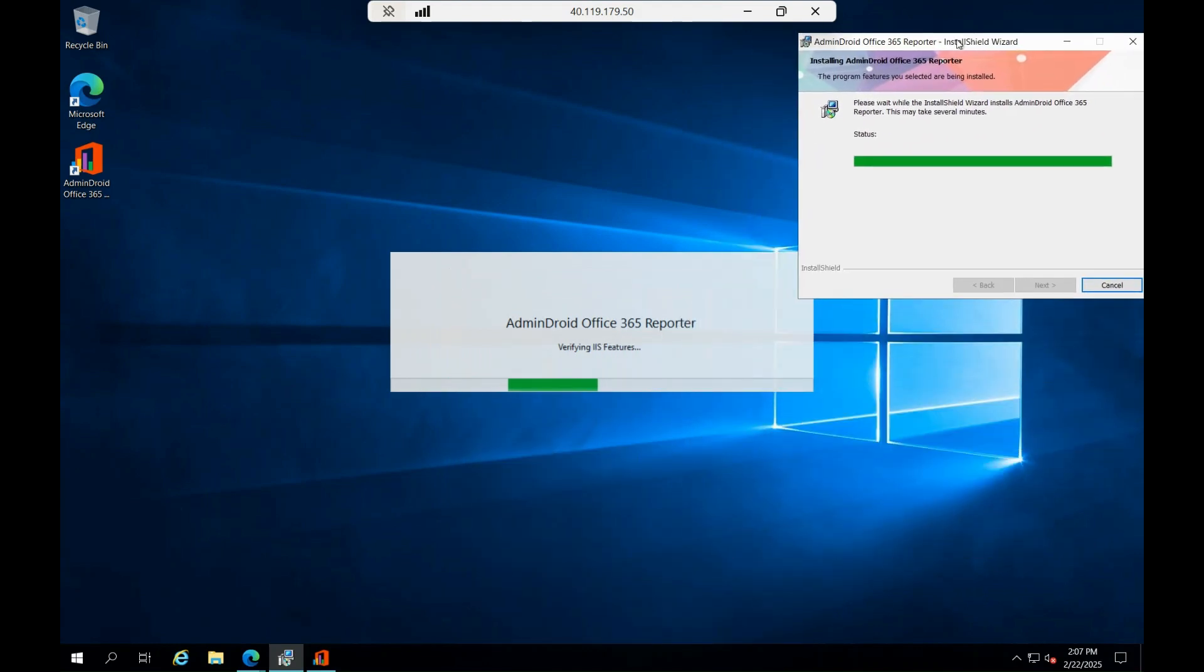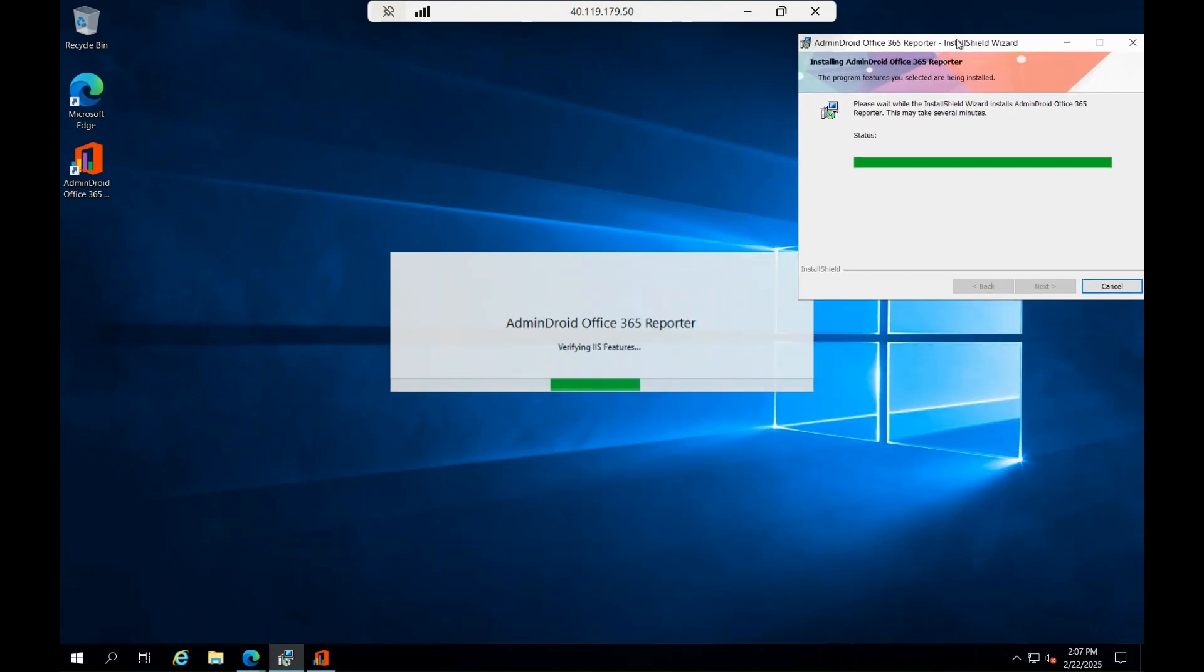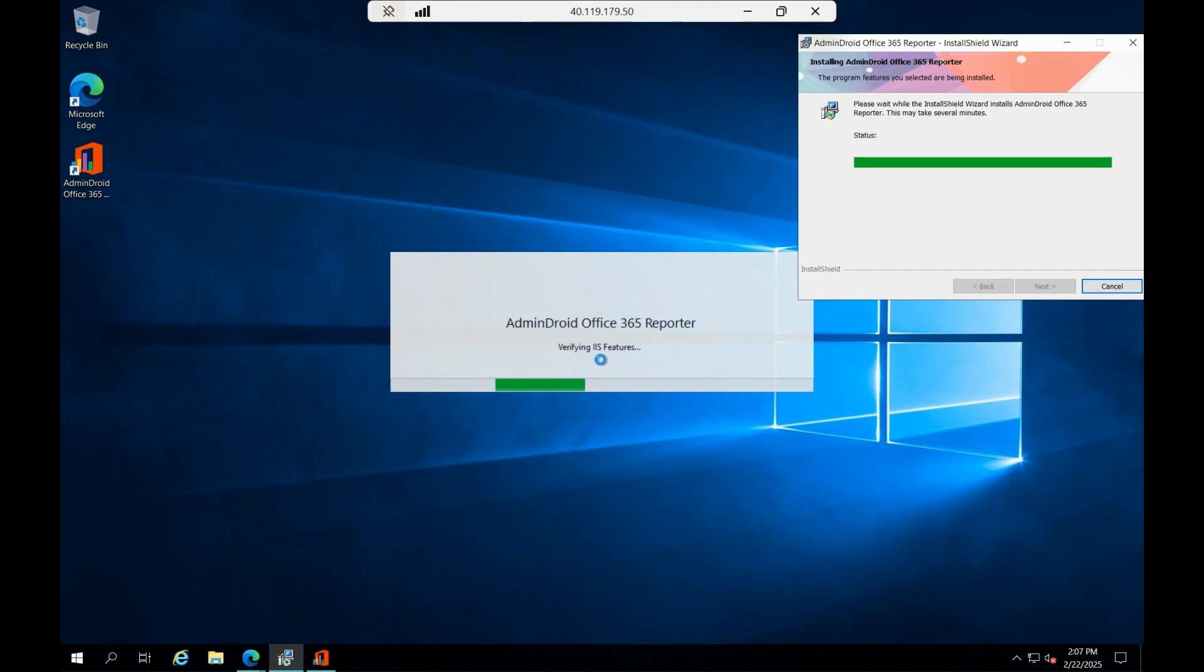It is trying to look into the IIS features. If you see, it is actually installing the system and the settings behind, and web server, which is Internet Information Server, web server of Microsoft.